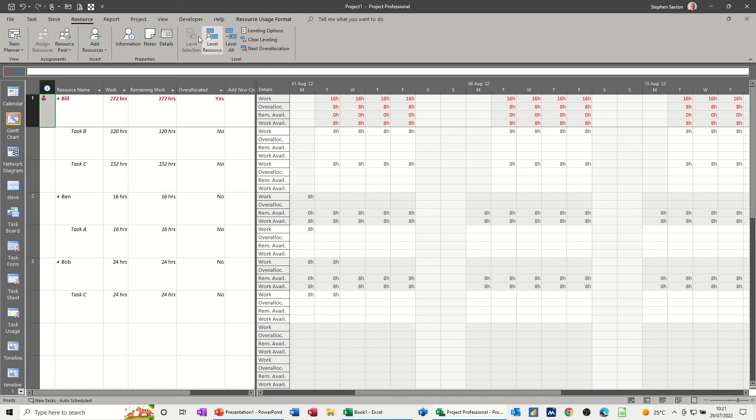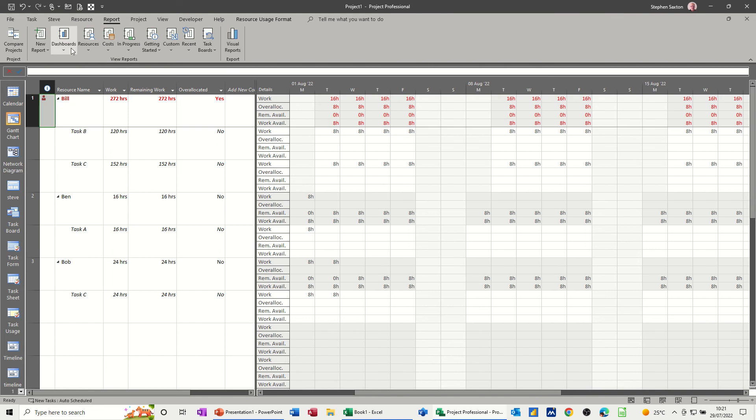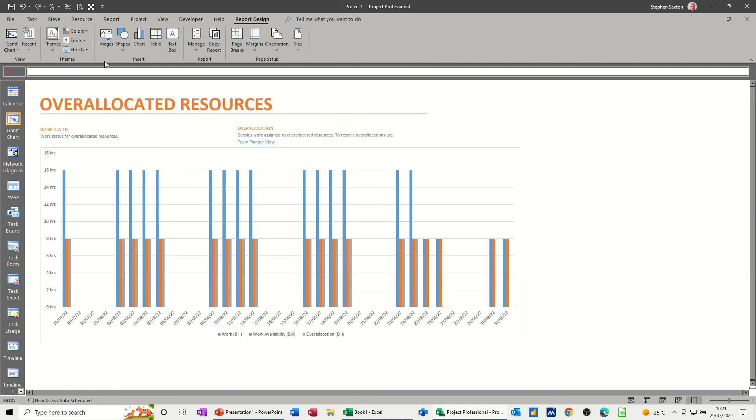Now you can create a report, and there are reports already generated. I've modified the resource over-allocated resource report. If I go into that, so what I've done is just got rid of the other table there.